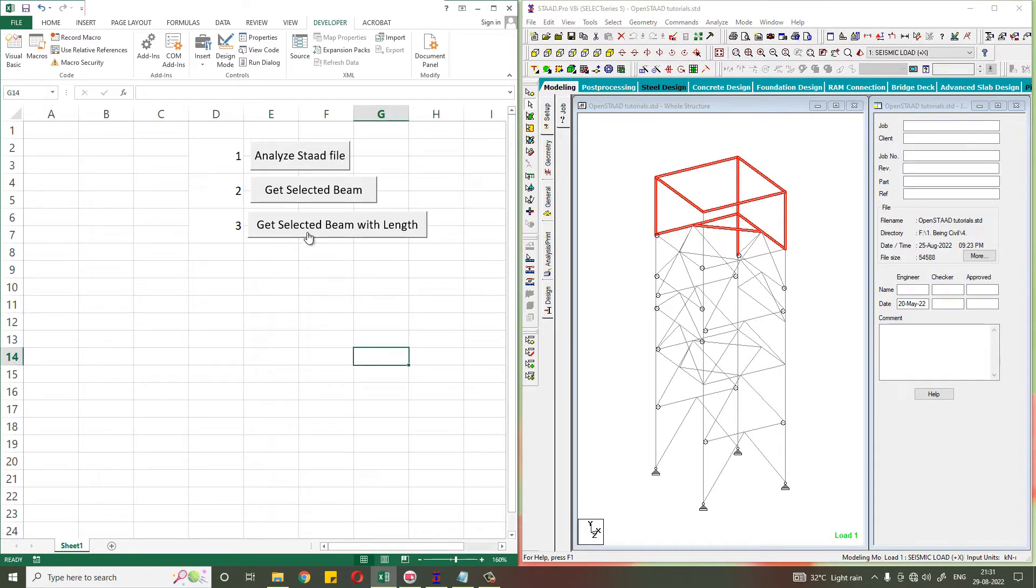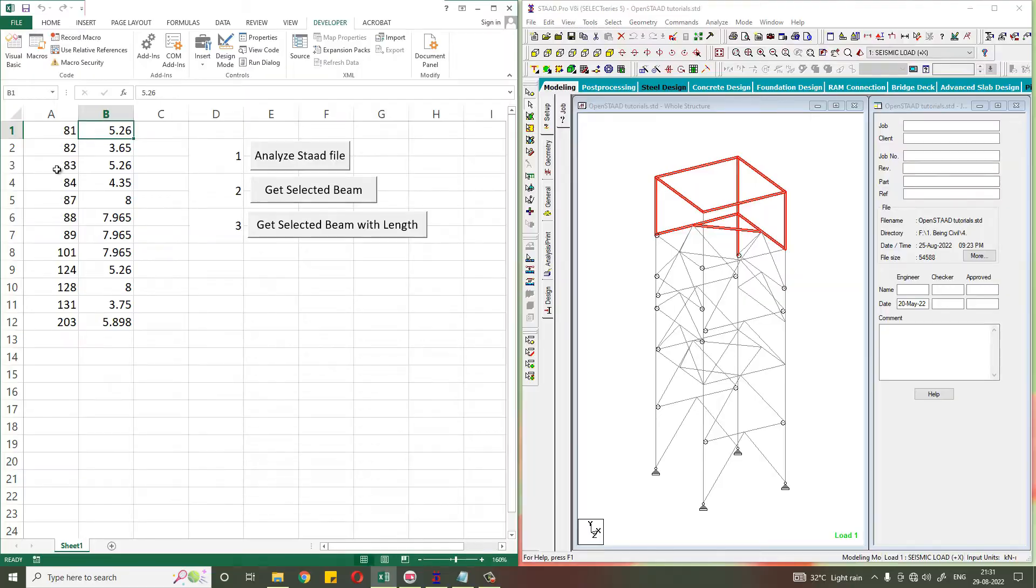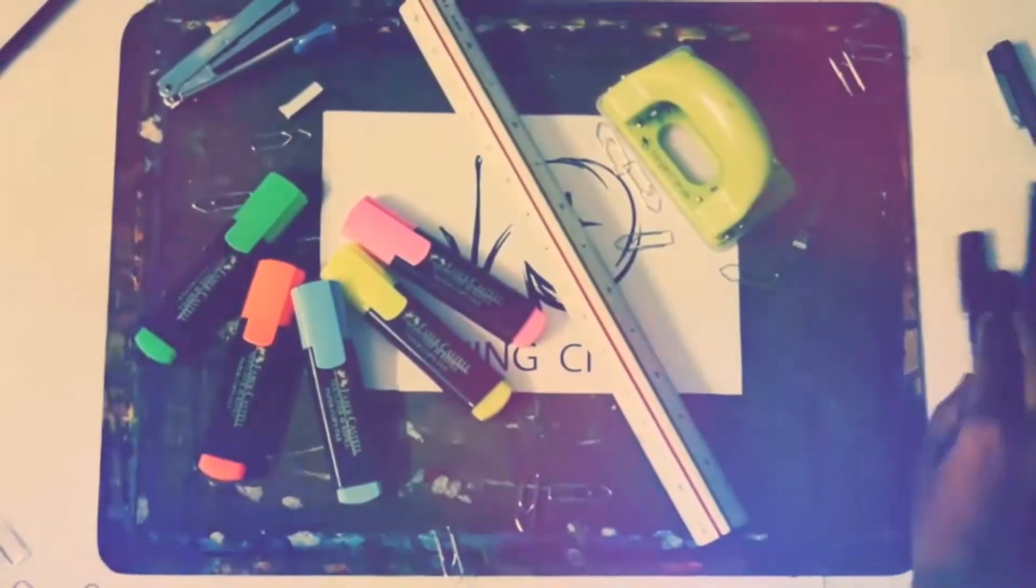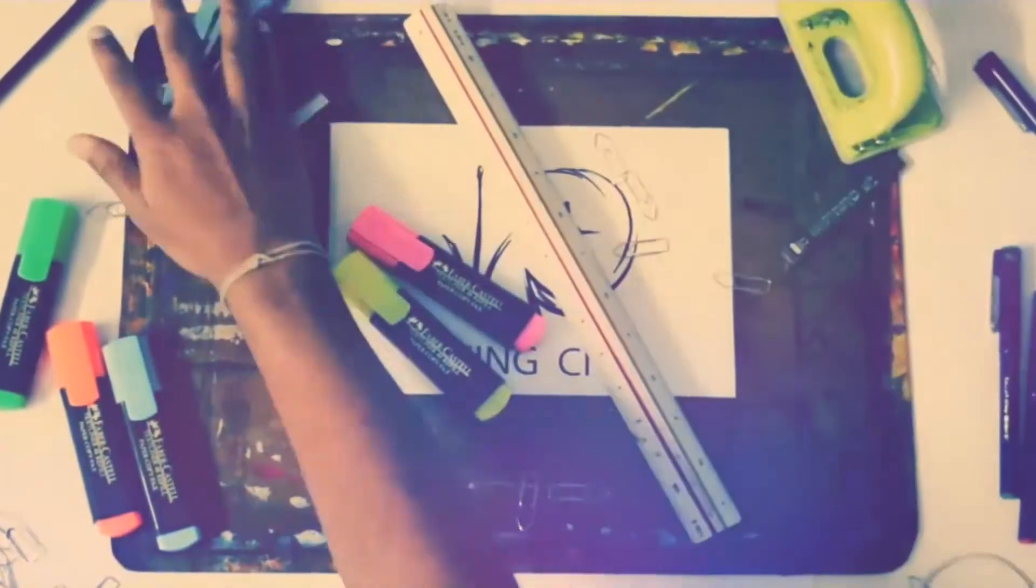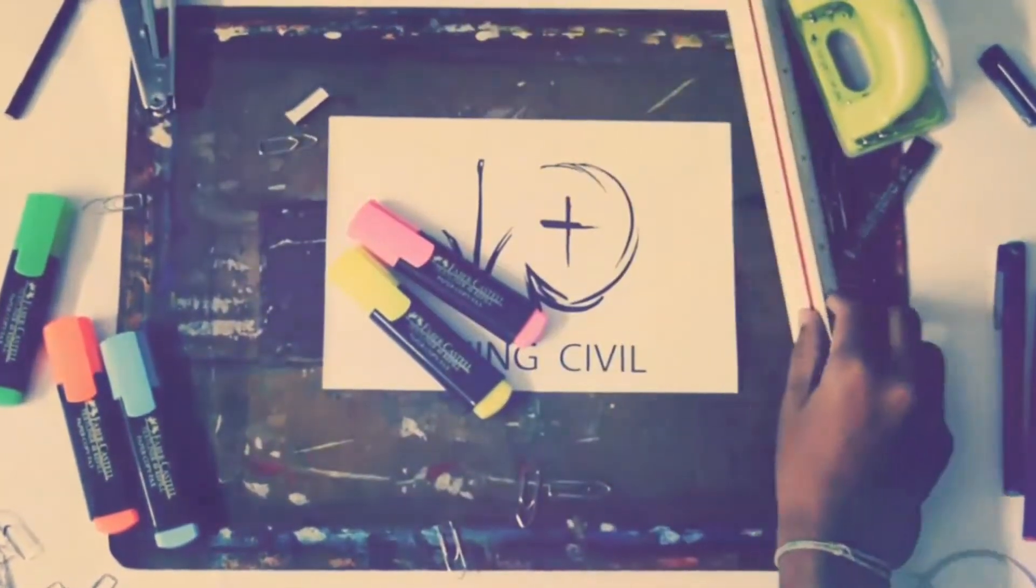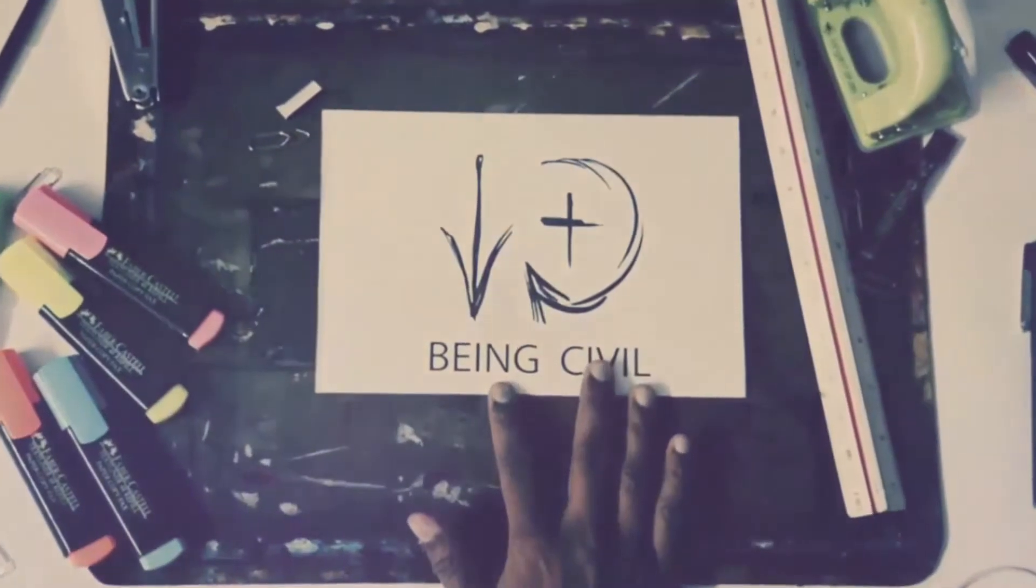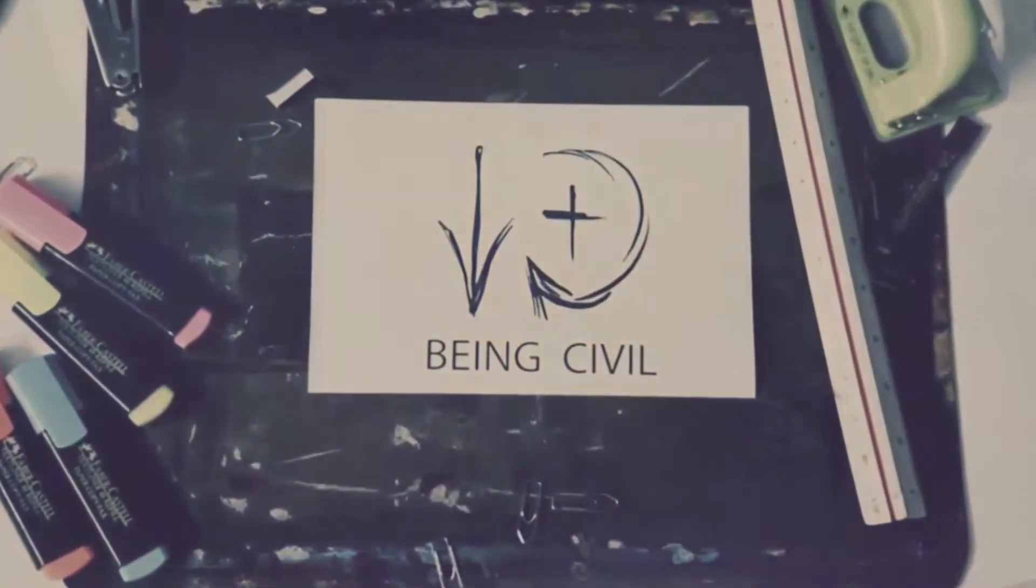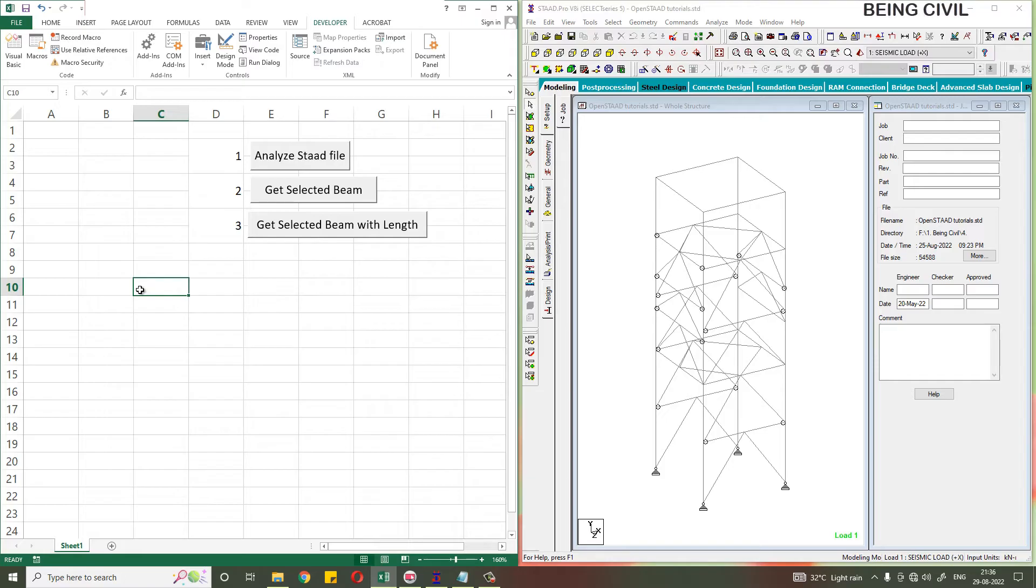If you click this button, all the beams with their lengths you will get in the Excel. So we will learn how to code this using OpenStat and Excel VBA. So without wasting any time, let's start.